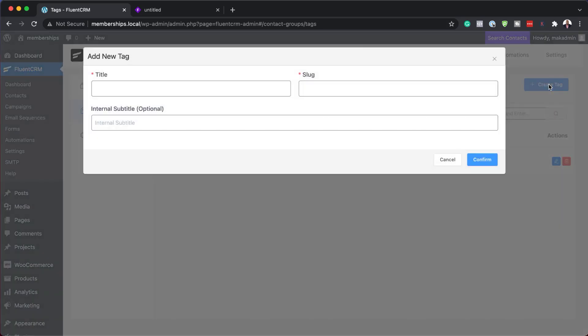So here, let's create a new tag. Just click on this blue button here. We're going to say customers. So these are all our customers. When someone buys, we're going to tag them with this tag called customers. We're going to confirm.